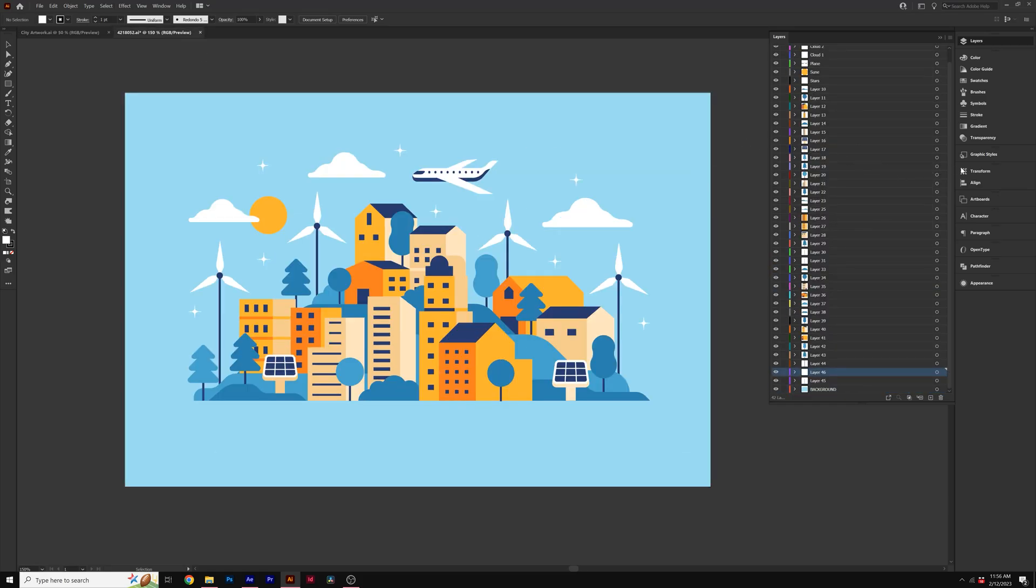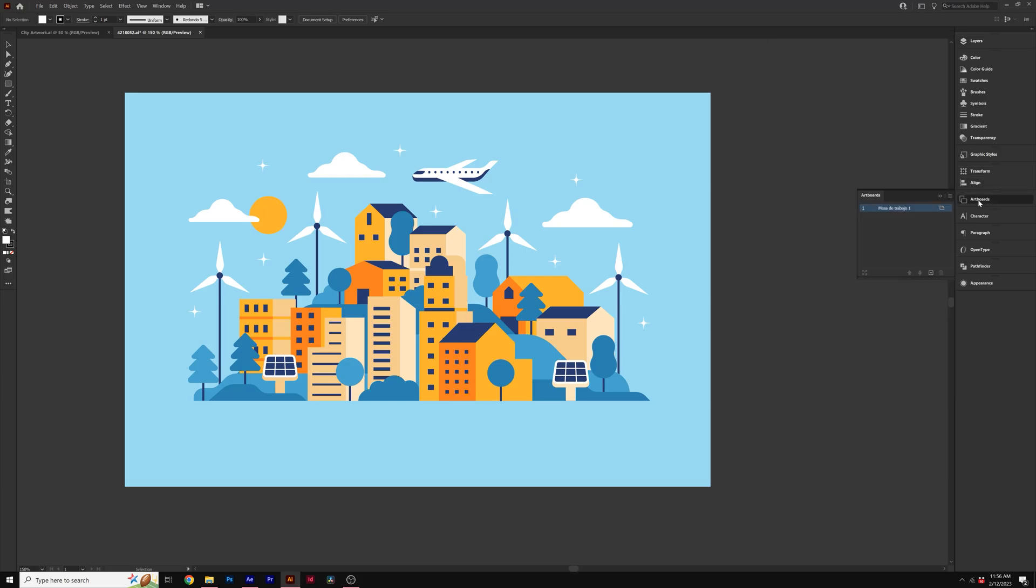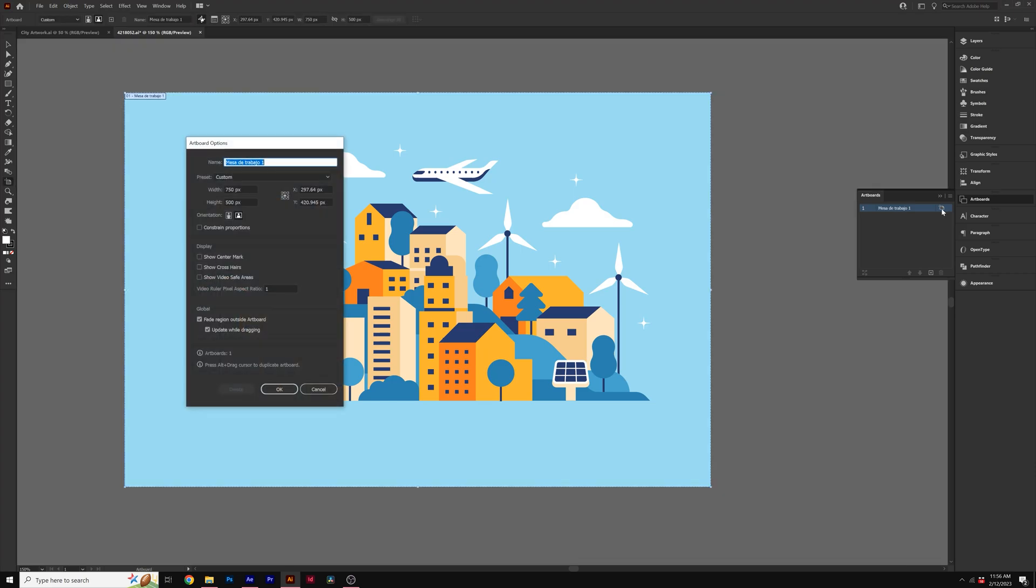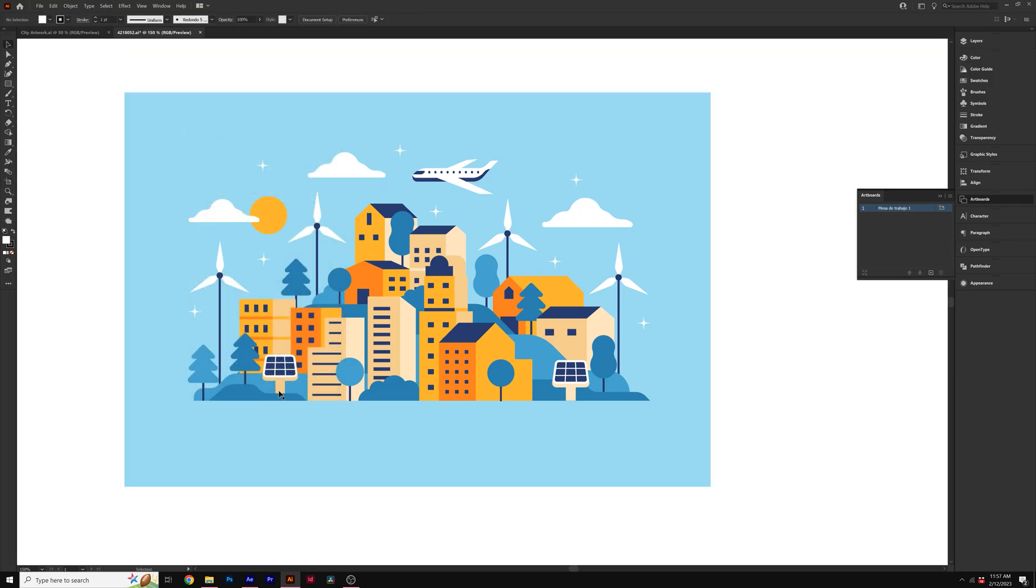So everything is looking good. But one last thing I absolutely want to do is come here to artboards. And I want to double click on this artboard icon right here. And this will allow me to edit the width and height. So I want this to be a 1920 by 1080 artboard. So to fit my video resolution, I'll click OK.